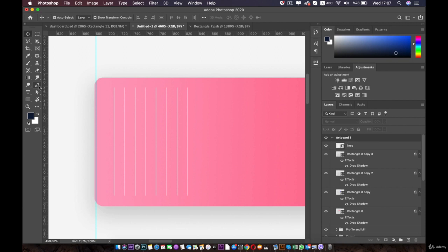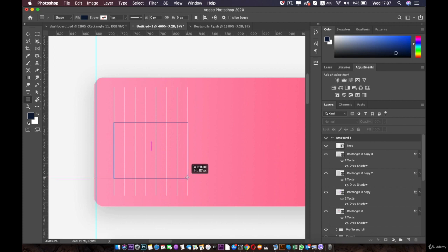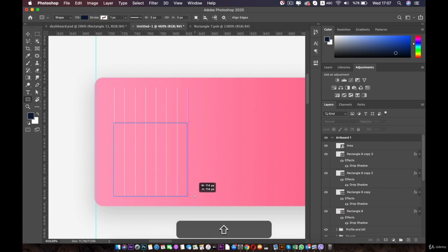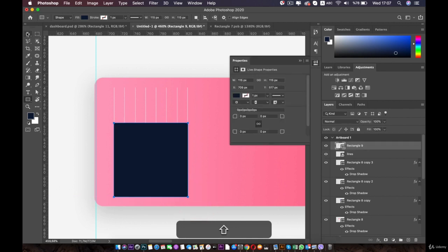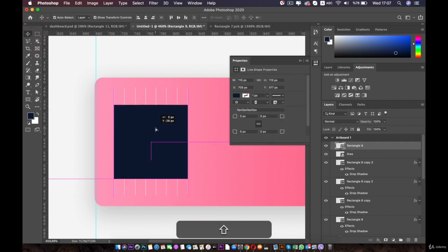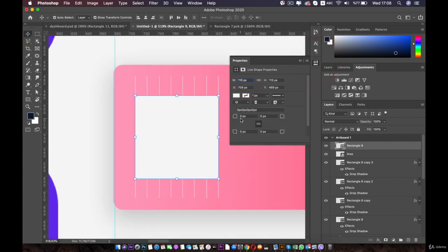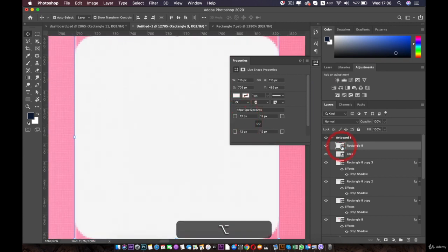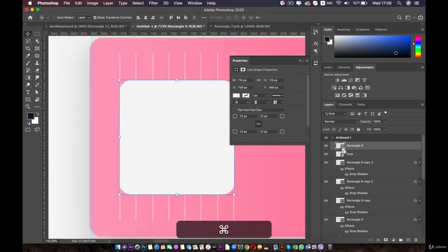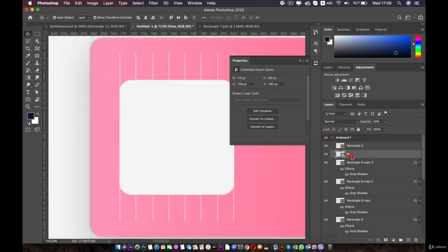Now let's create a square. I will use the rectangle tool to create a square — press shift to make a perfect square. Something like this will be good. Move it up in the middle, change the color to white. Then we will change the roundness for the corners — make it 12. Now press command and click on the rectangle to make a selection, then select the lines.